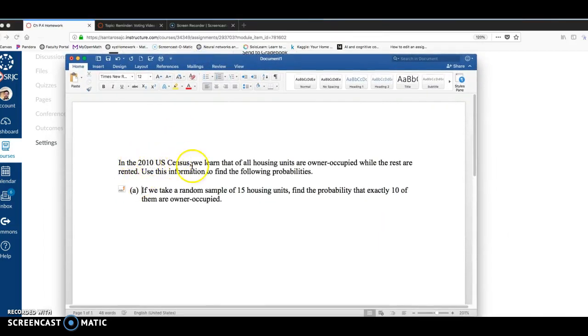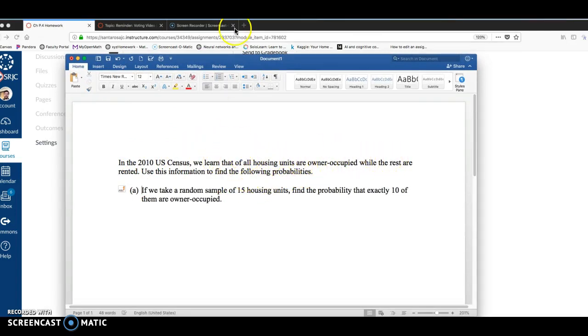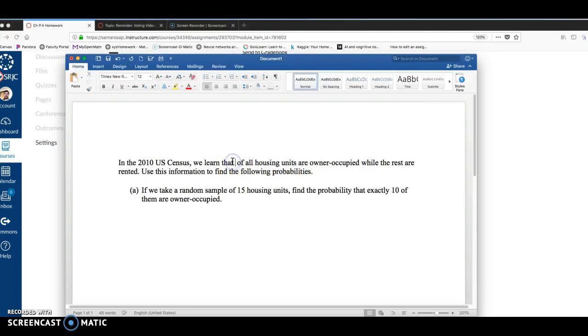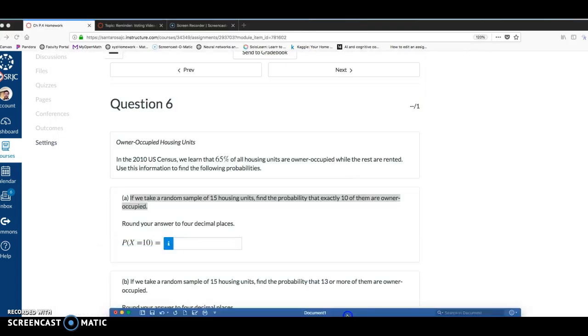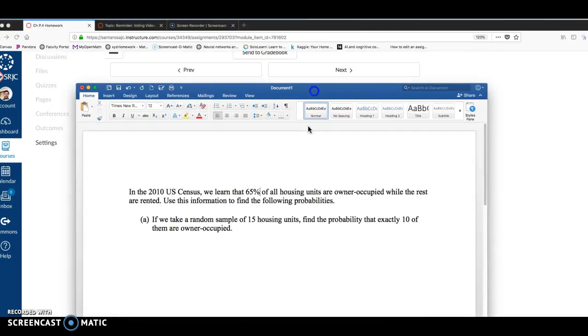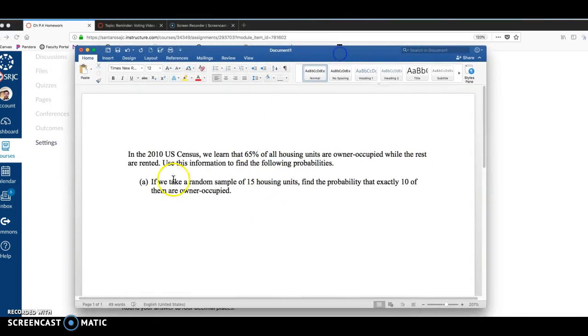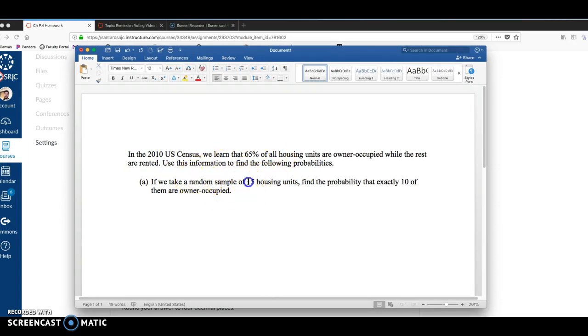In the 2010 U.S. Census, we learned that 65% of all housing units are owner-occupied, while the rest are rented. Use this information to find the following probabilities. If we take a random sample of 15 housing units, find the probability that exactly 10 of them are owner-occupied.